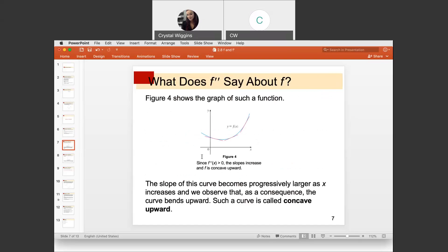Looking at the graph of an original function and the slopes of the tangent lines: the function is decreasing here with a negative slope, so the first derivative would be below the x-axis. Then at the minimum, the first derivative would cross the x-axis, and from there the function is increasing so the derivative would be above the x-axis. The slope of the curve becomes progressively larger as x increases, and the curve bends upward — such a curve is called concave up.